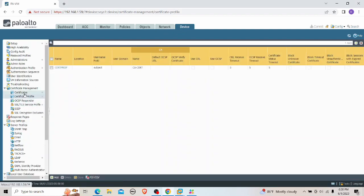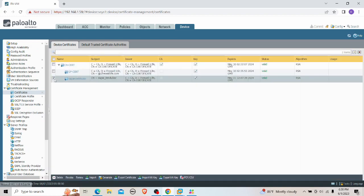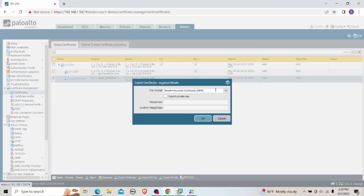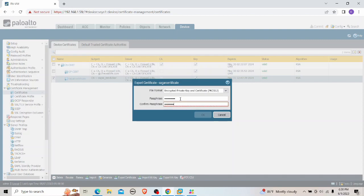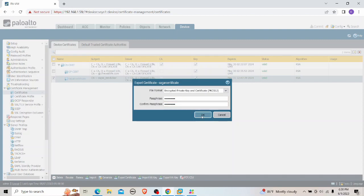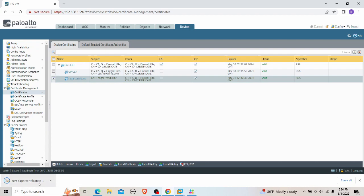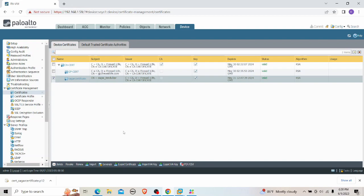To export the certificate, I go to the Device tab, then Certificates, and click Export Certificate for the user. I select PKCS12 format, which is a certificate store that includes both the certificate and the private key. I set a password to protect it, and the certificate is downloaded.